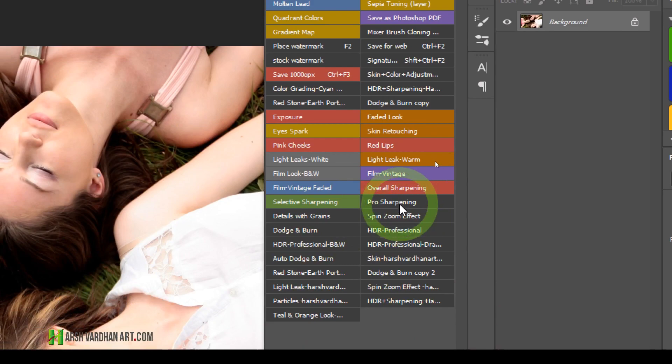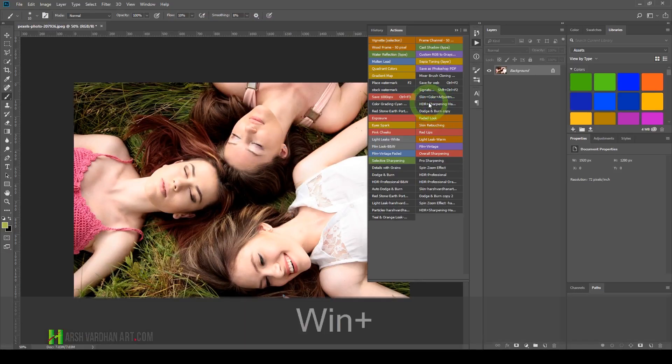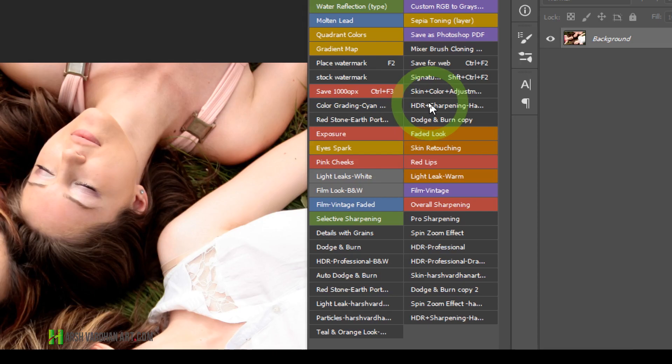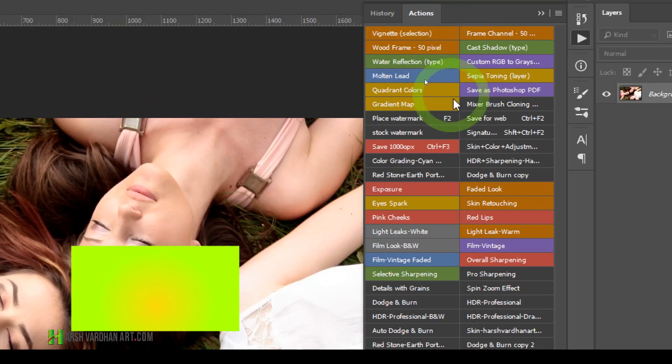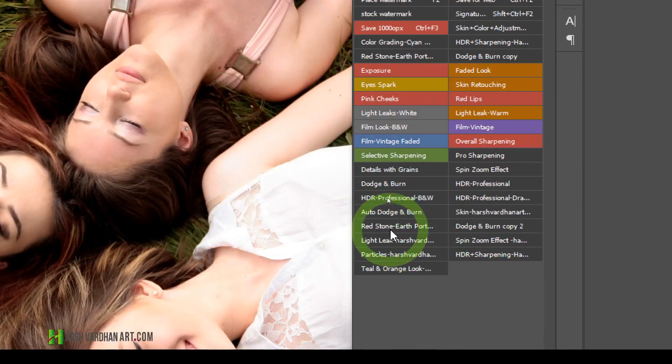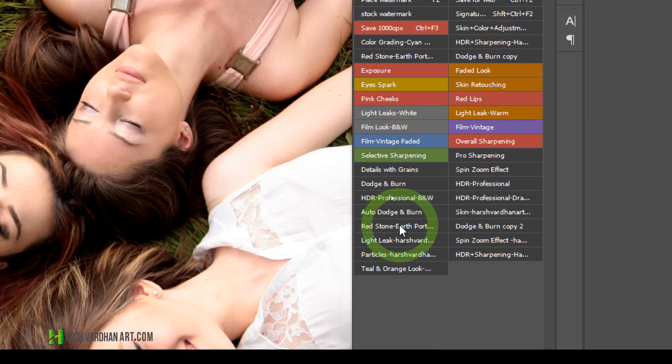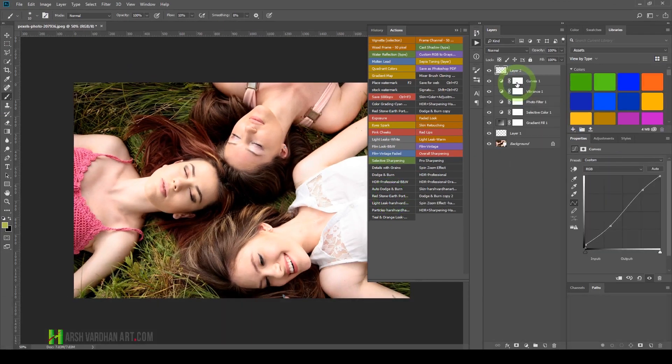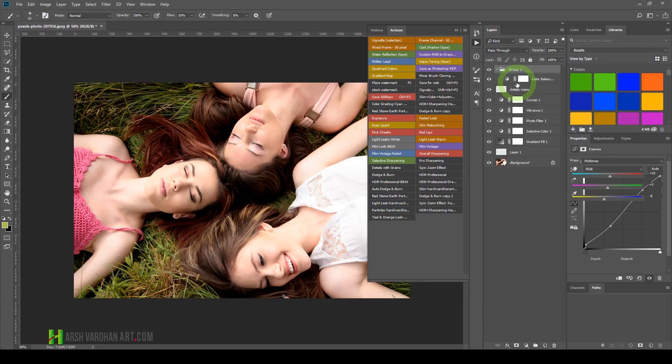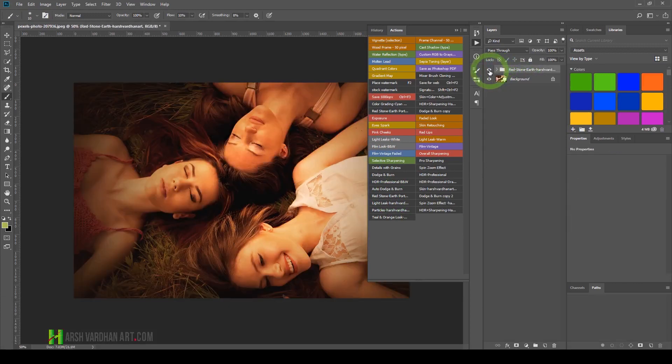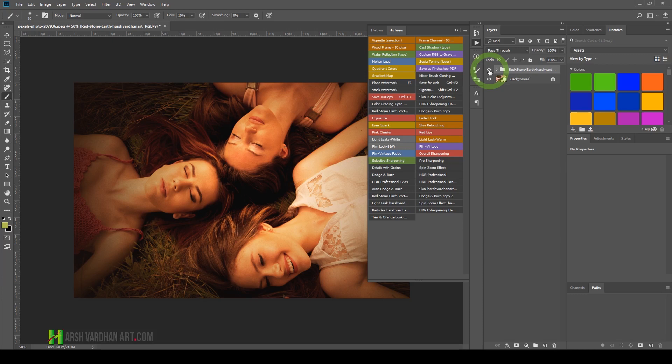You can give them different colors as well. Let me select the same action I used before. All I have to do is click here, and you can see the action has already started playing.